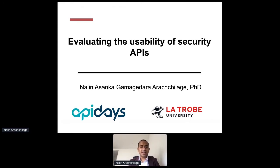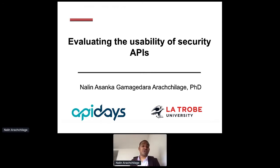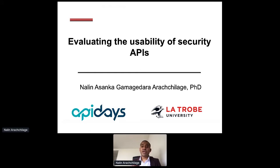Hi folks. Sorry for the couple of minutes delay. My name is Nalini Sanka Gamagudara Chalagi. Today I'm going to present evaluating the usability of security APIs, because we are using security APIs to get software developers to embed security into their applications. Software developers find it quite difficult because they are not security experts.